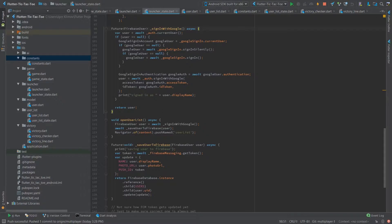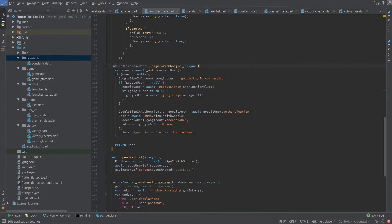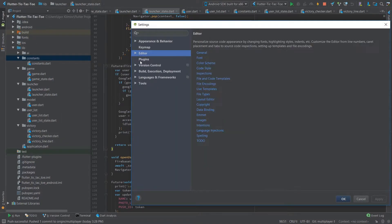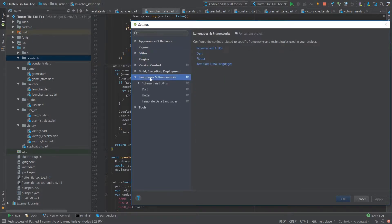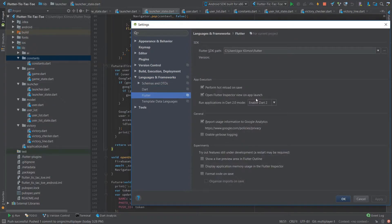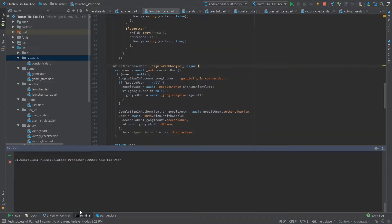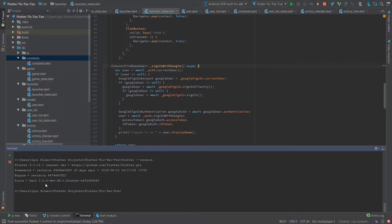Let me tell you about a few updates I've made recently. I switched to Dart 2. In Android Studio go to Settings > Flutter, and in there enable "Run applications in Dart 2 mode" - select this one. The version of Flutter I'm running now is 0.2.11, so make sure you're running the same version if you want to try this sample.